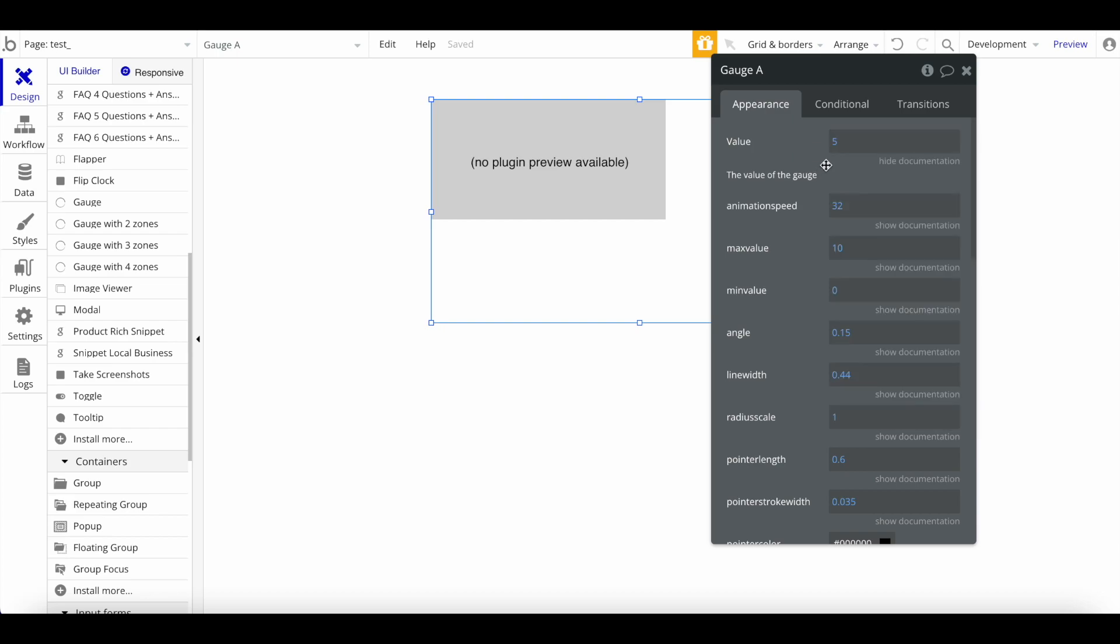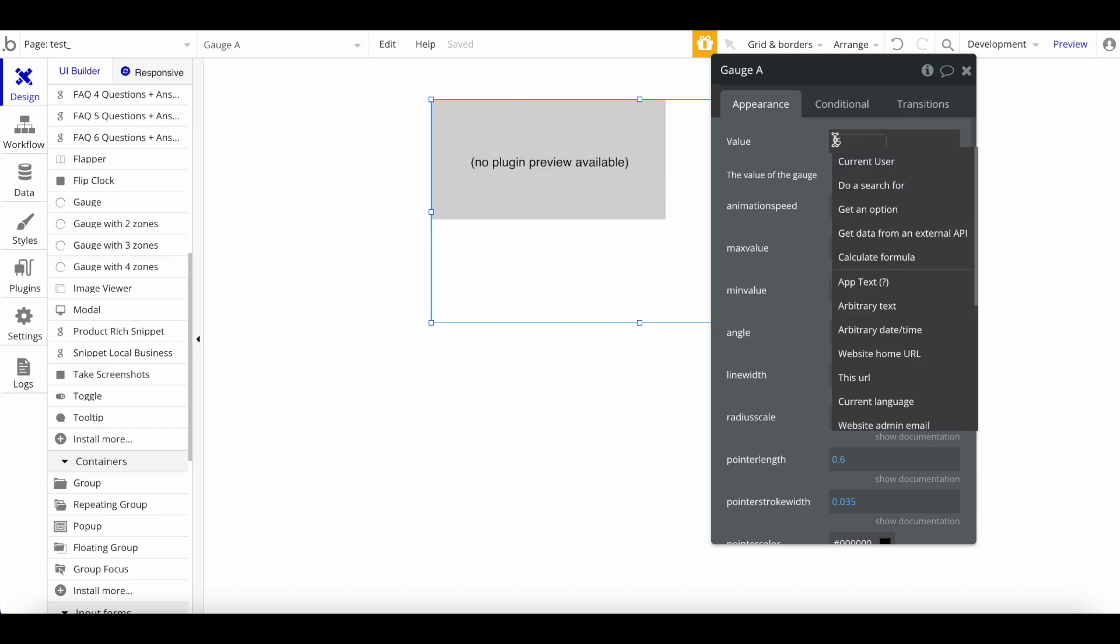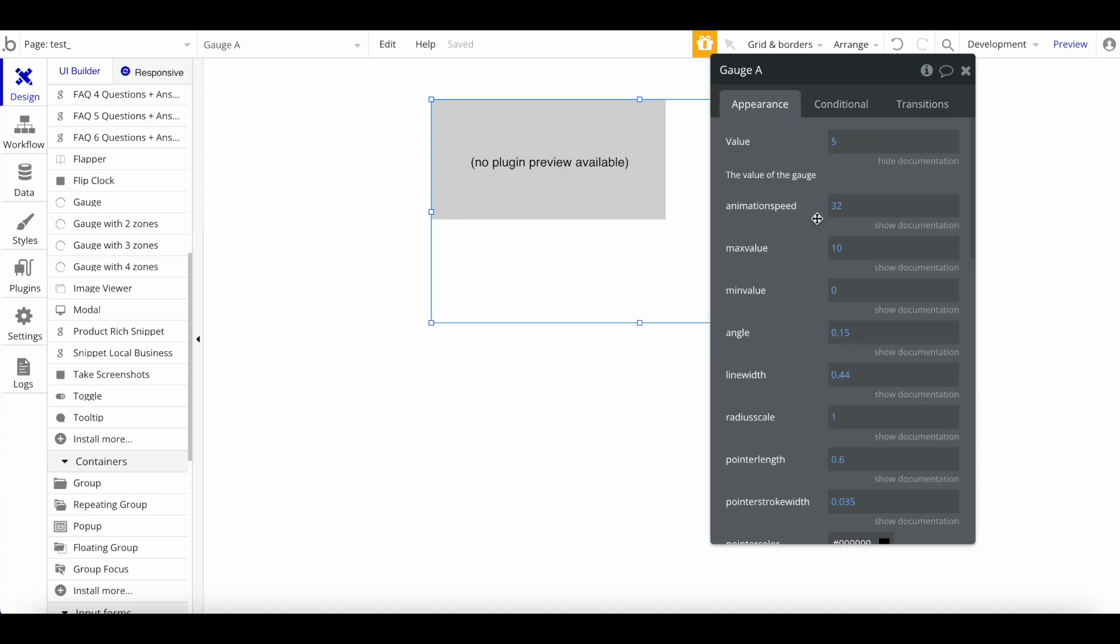Obviously, in most cases you would want to specify that dynamically. For example, say all right, this value should be the current user's number of requests for this month, and then the max value is whatever the current user is allowed to have for a maximum number of requests for the whole month. So the user has a visual way of seeing, okay, this is how much more requests I can make within the app.